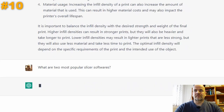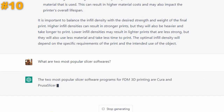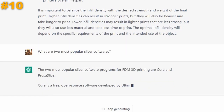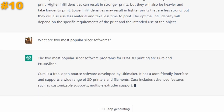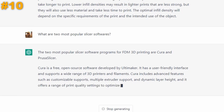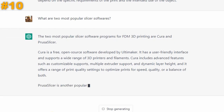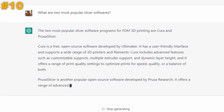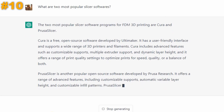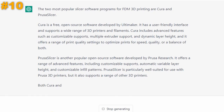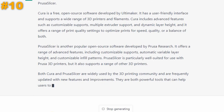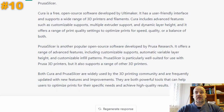What are the two most popular slicer softwares? The two most popular slicer software programs are Cura and PrusaSlicer. Cura is a free open-source software by Ultimaker with a user-friendly interface supporting a wide range of printers, featuring customizable supports, multiple extruder support, and dynamic layer height. PrusaSlicer is another popular open-source software by Prusa Research with customizable supports, automatic variable layer height, and customizable infill patterns — particularly suited for Prusa printers but supporting others too. Both are widely used and frequently updated. Correct — two points.